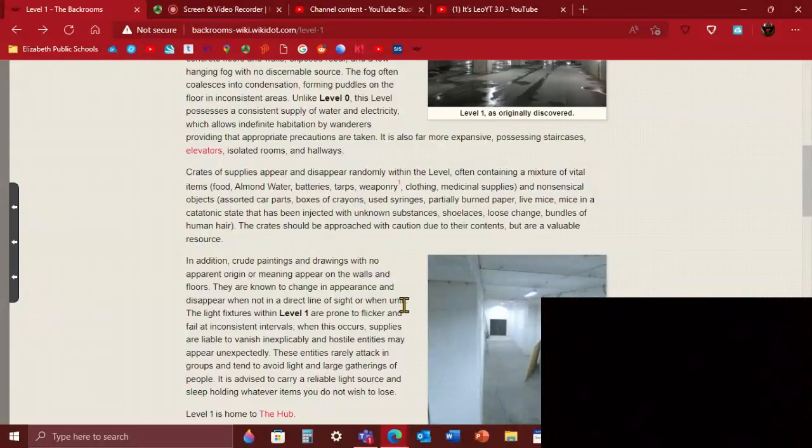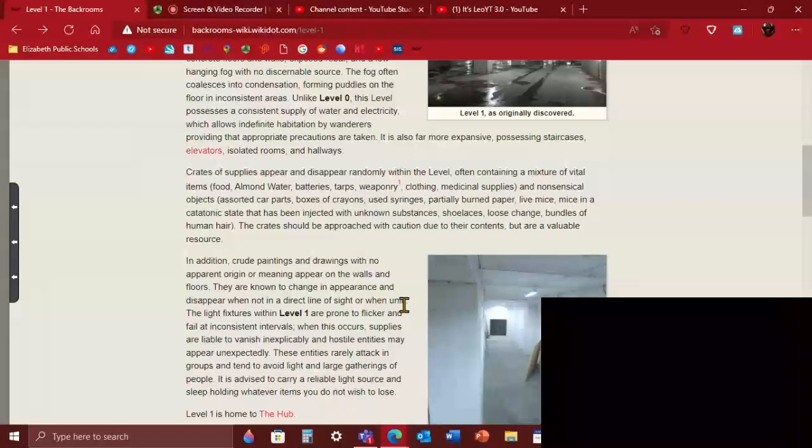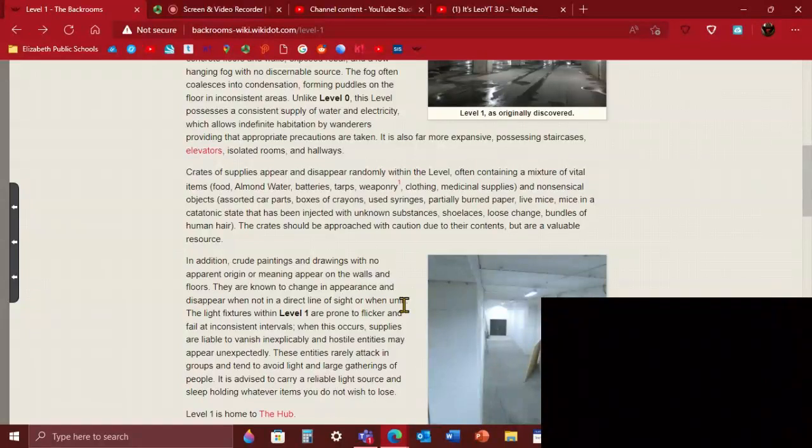In addition, crude paintings and drawings with no origin or meaning appear on the walls and floors. They just change their entire painting or just disappear. So you look away for like one picosecond, the smallest amount of time, then it just disappears or changes itself. That's really weird.